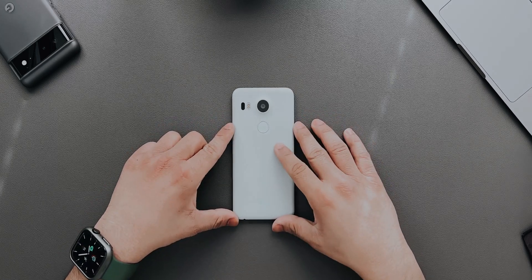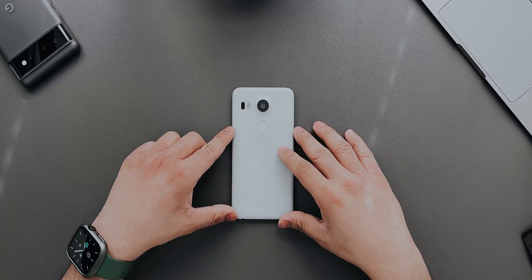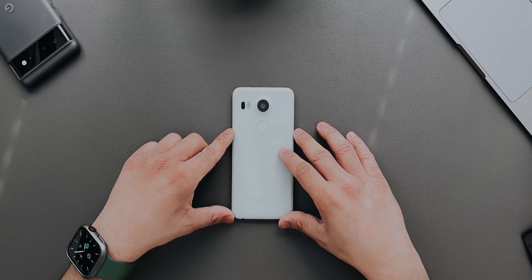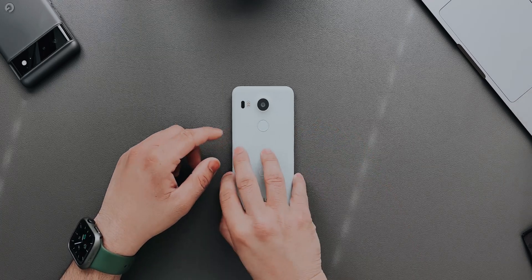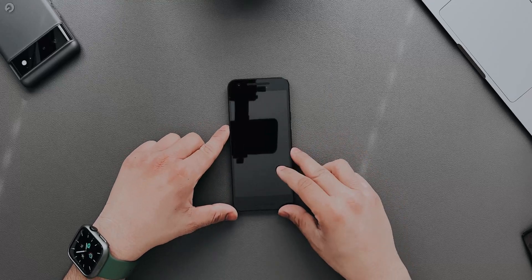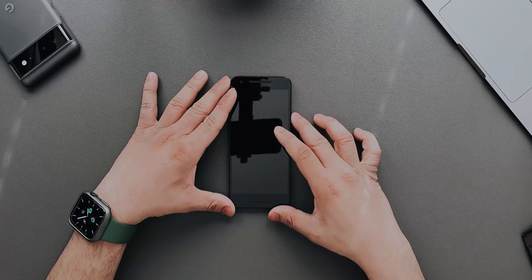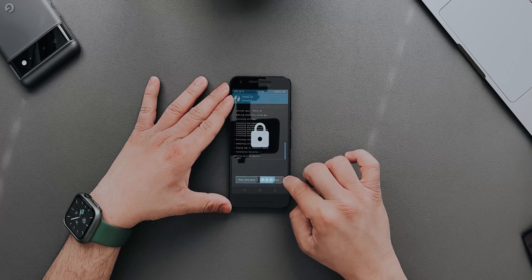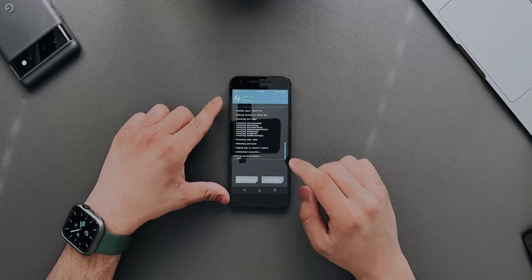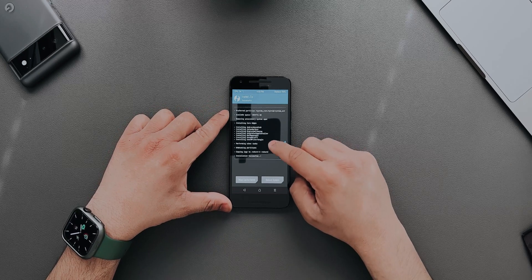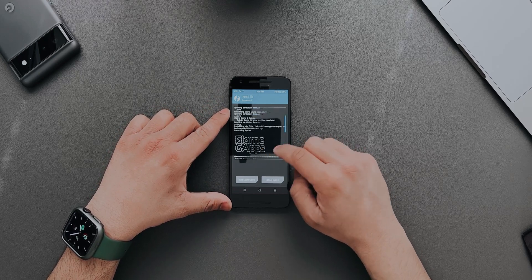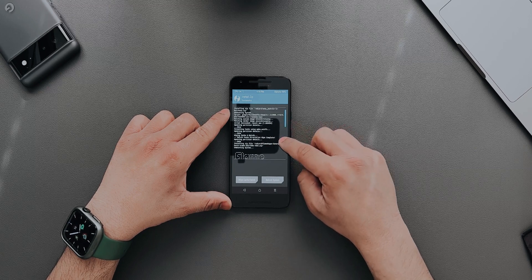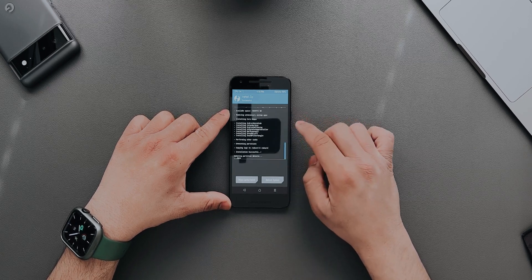What's up guys! Today in front of me I have the very old and very beloved Nexus 5X, and on this device I'm going to be putting Android 12 — a custom ROM for Android 12. I have already installed it on my Nexus 5X, as you can see. There are the GApps and this is the ROM on the top, so this is my first time booting it up.